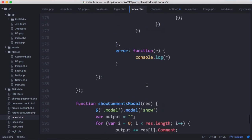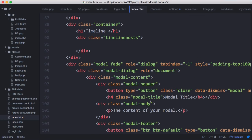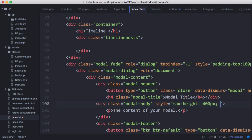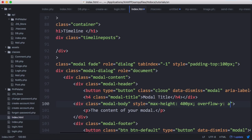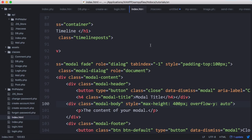We scroll up to the modal window and go to modal-body, adding a style attribute setting max-height to 400 pixels and overflow-y to auto, which will automatically create a scrollbar if the content is too long.